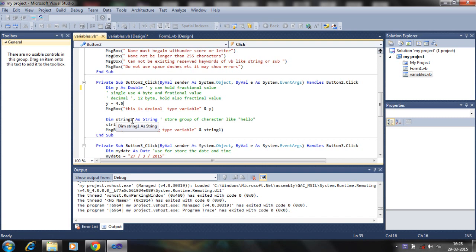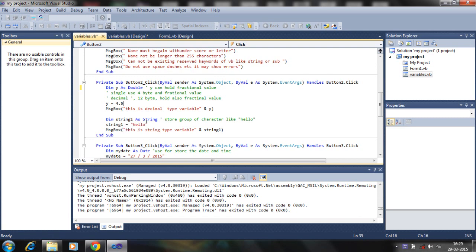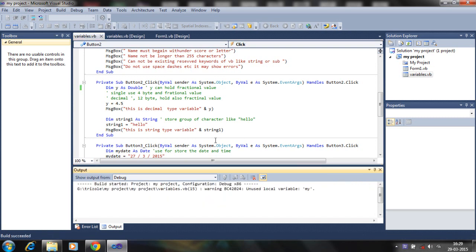Similarly, for strings: 'dim string1 as string'. I am not declaring a variable named 'string' as a string because 'string' is a keyword in Visual Basic. I cannot use 'sub' as a variable name either because 'sub' is a reserved keyword in Visual Basic. So 'string1 as a string' can store a group of characters like 'Hello World', which will appear in the message box.